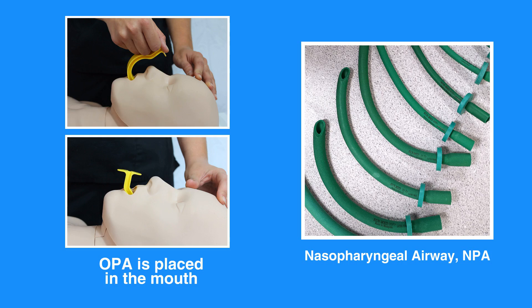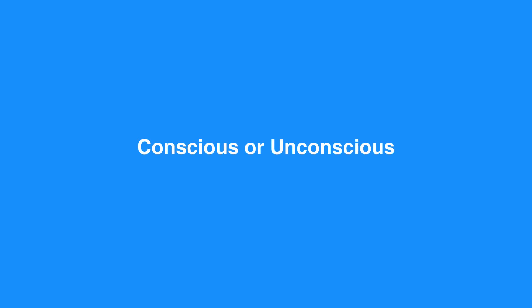The main advantage of an NPA over an OPA is that it can be used in either conscious or unconscious individuals, because the device does not stimulate the gag reflex.